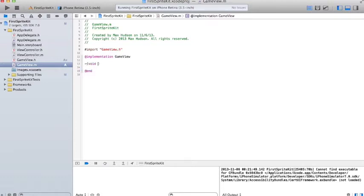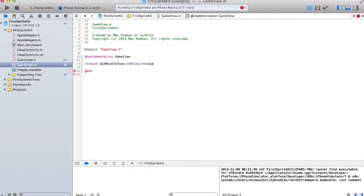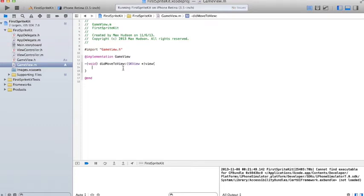So we're going to go ahead and get started. Create a void function that's called DidMoveToView, which gets called automatically when the view loads, when the screen moves to the view, so when our app basically, when our app opens.